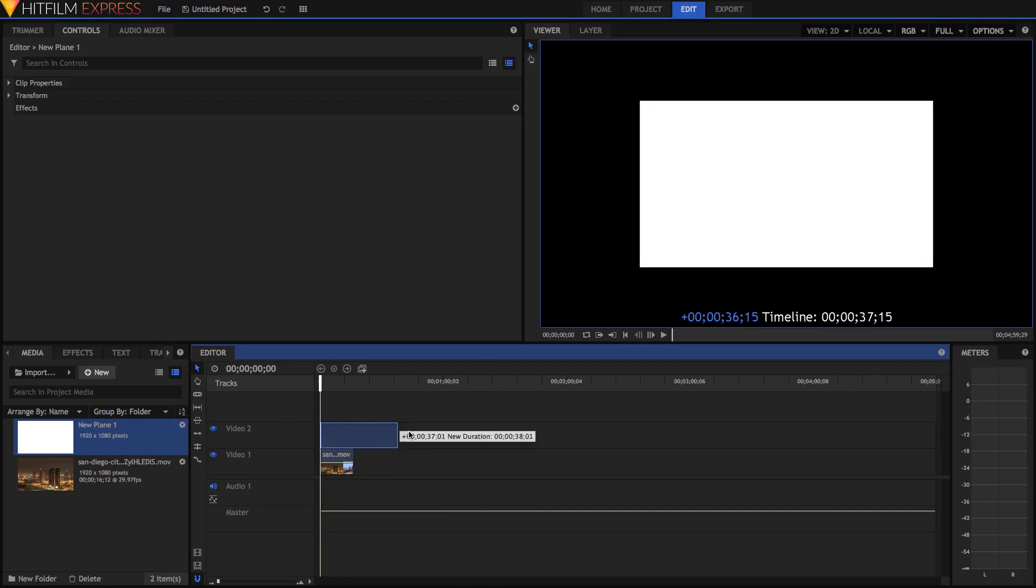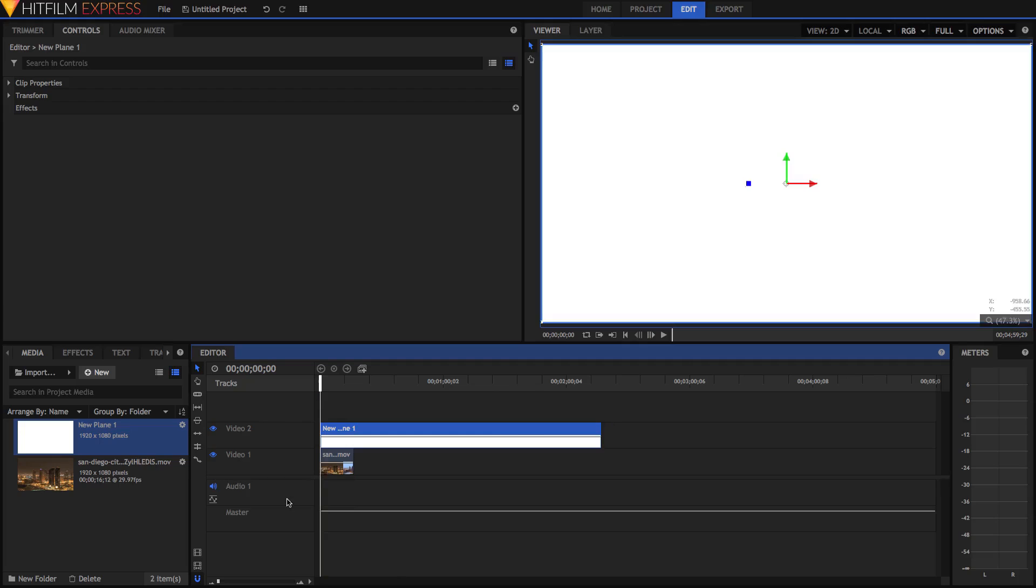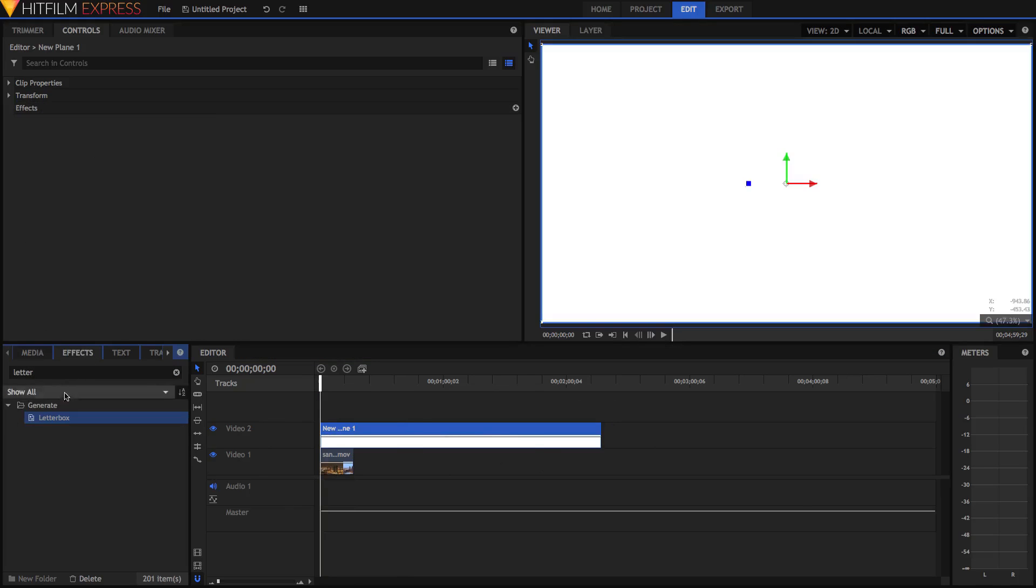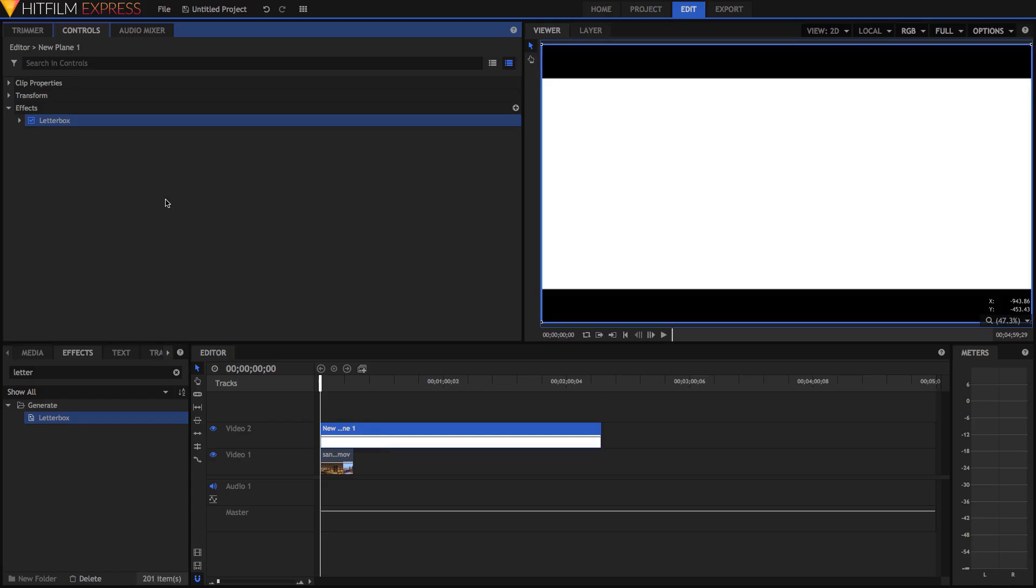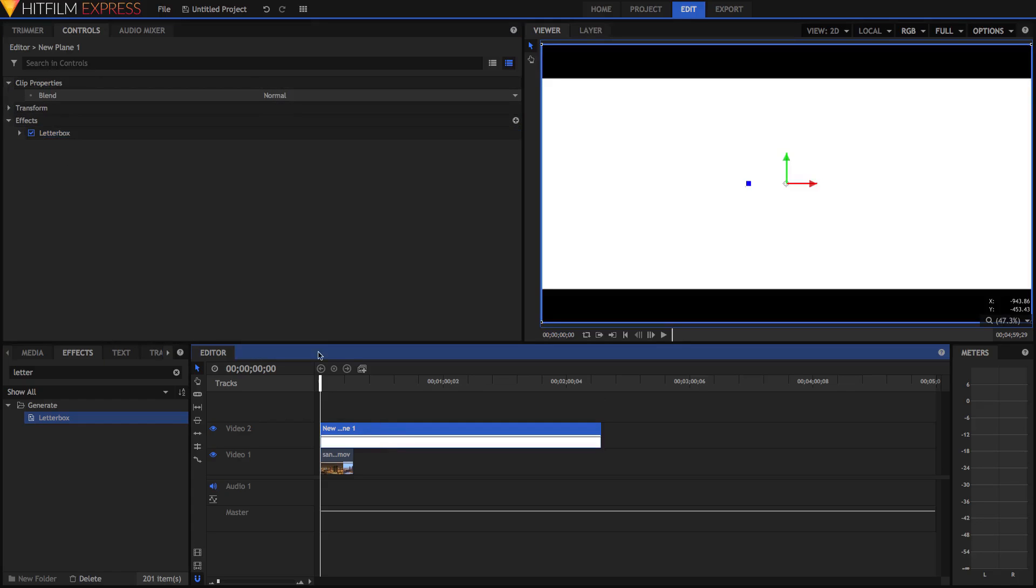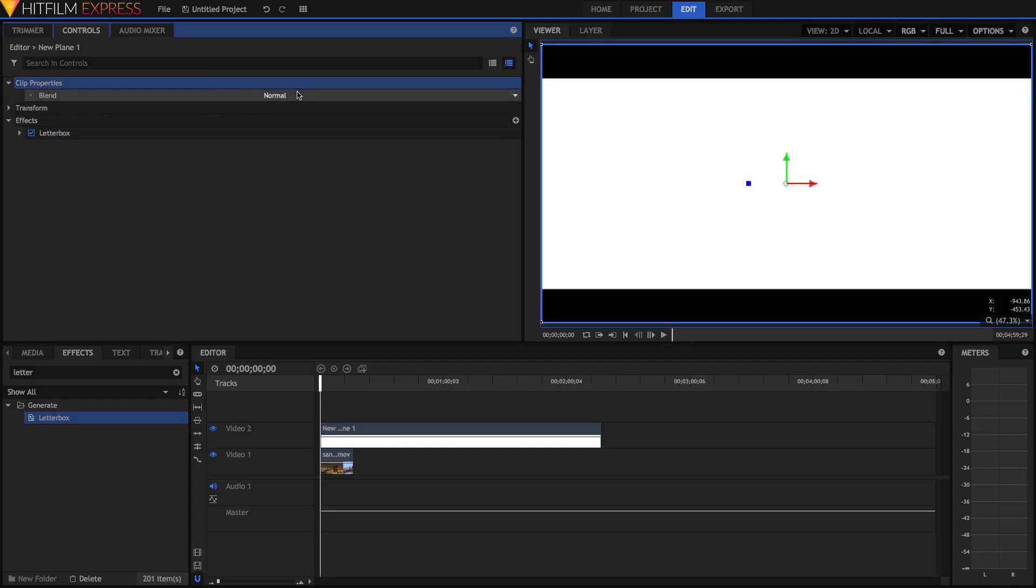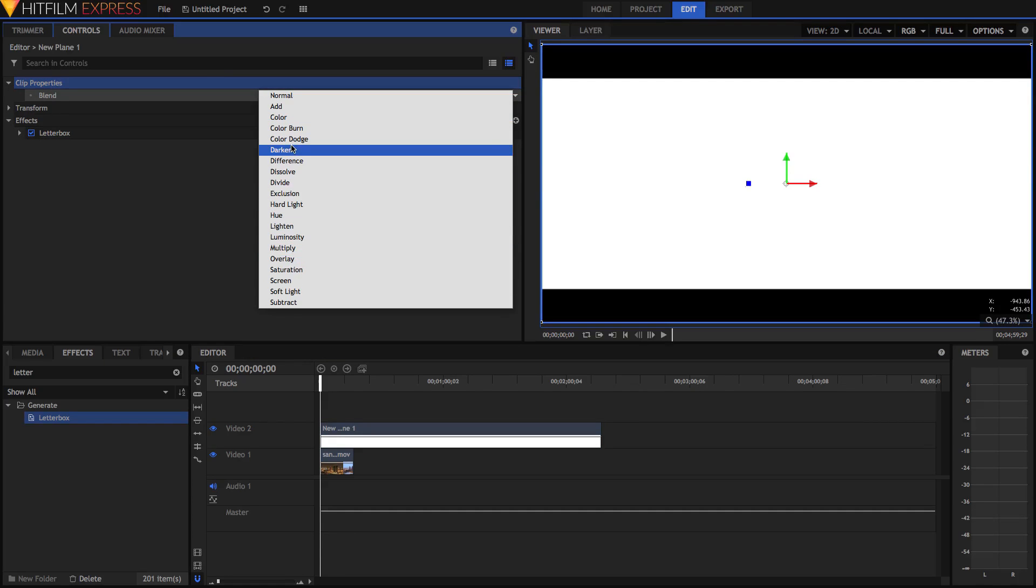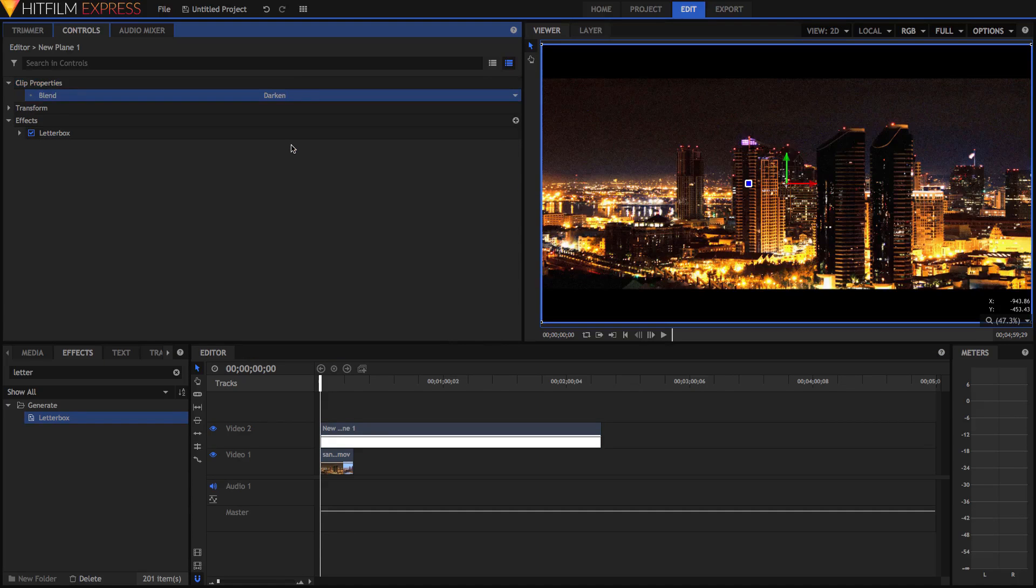My image is really short. I'm just going to extend it out and if you have multiple clips on this video one track, you can extend it out above all of these clips. Then you can just search for the letterbox effect and apply it. And now in the clip properties for the plane, make sure you've got the plane selected and in the clip properties you can select darken or multiply.